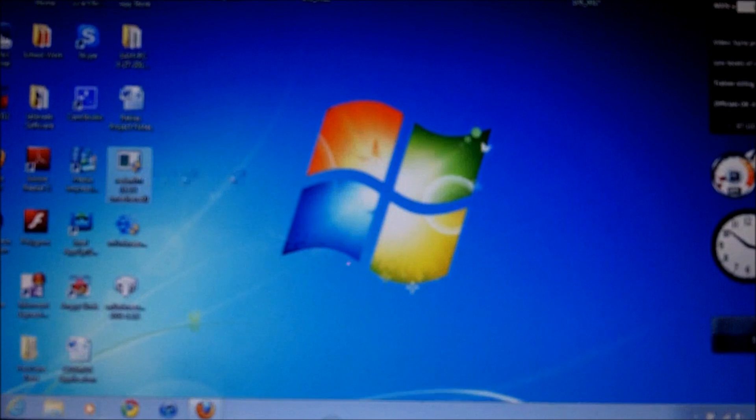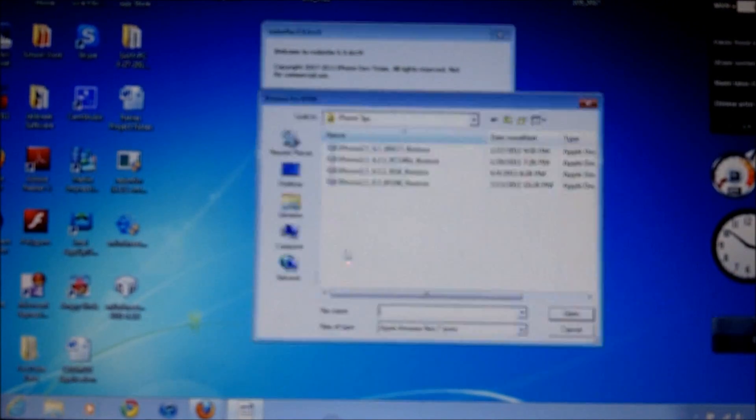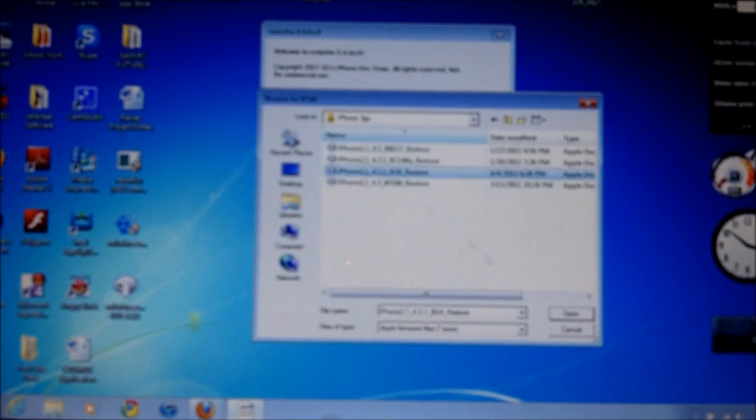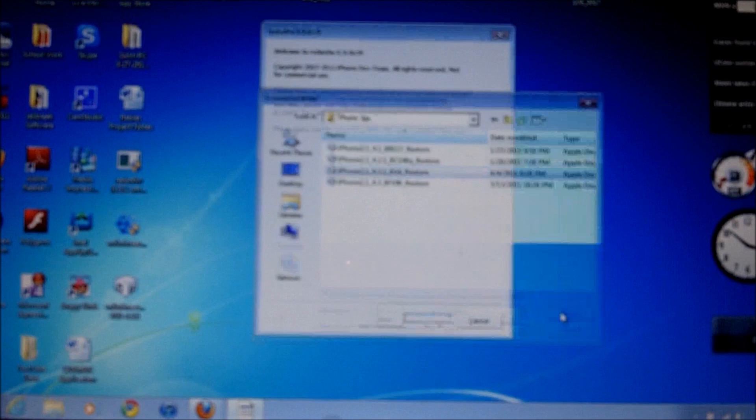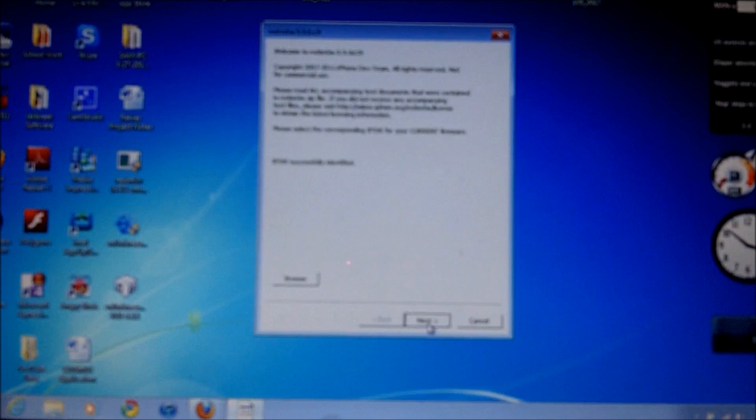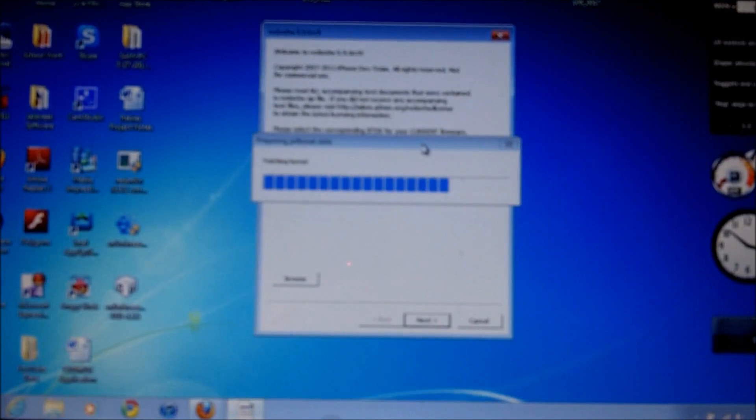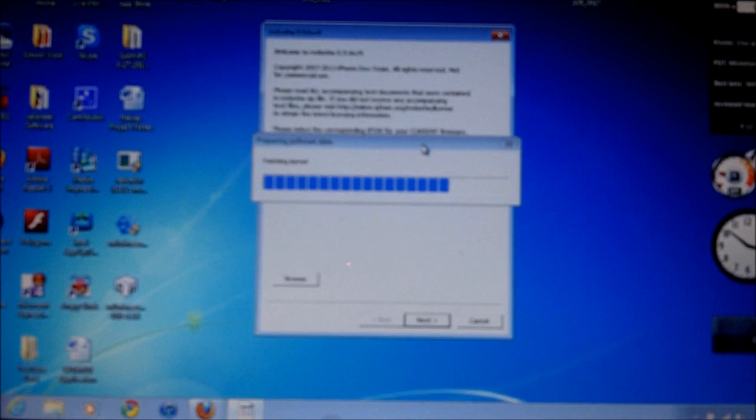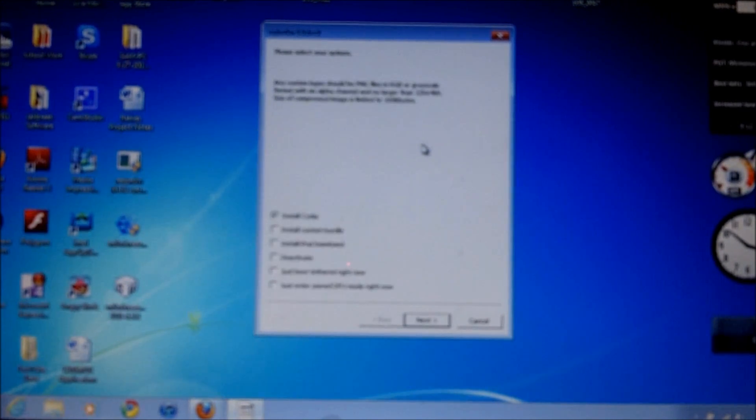Now just launch redsn0w. Alright now you're going to want to browse for your firmware. Now let's go next. It's going to do this thing. Should be done right about now.